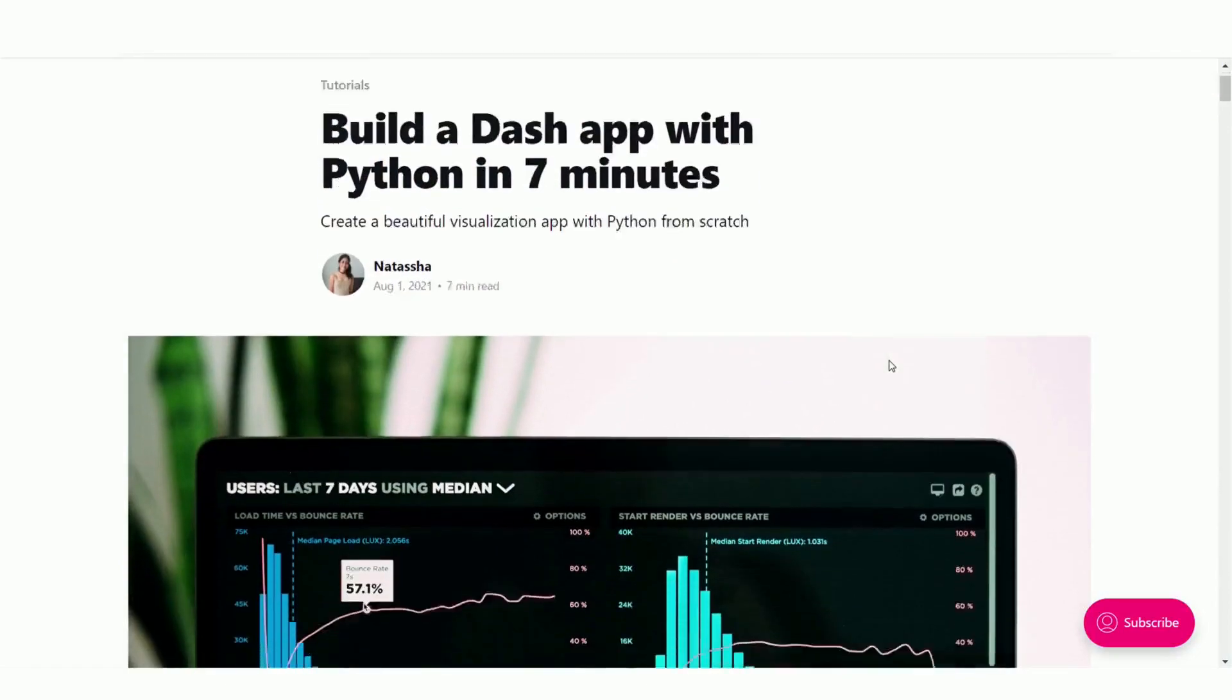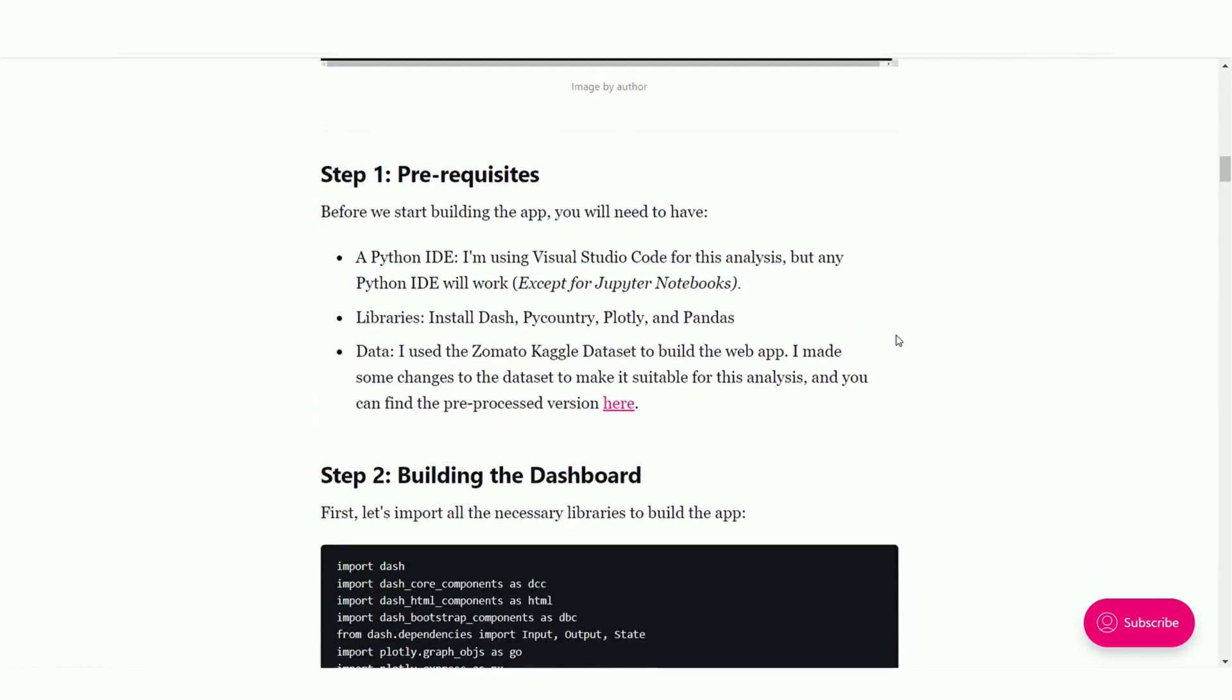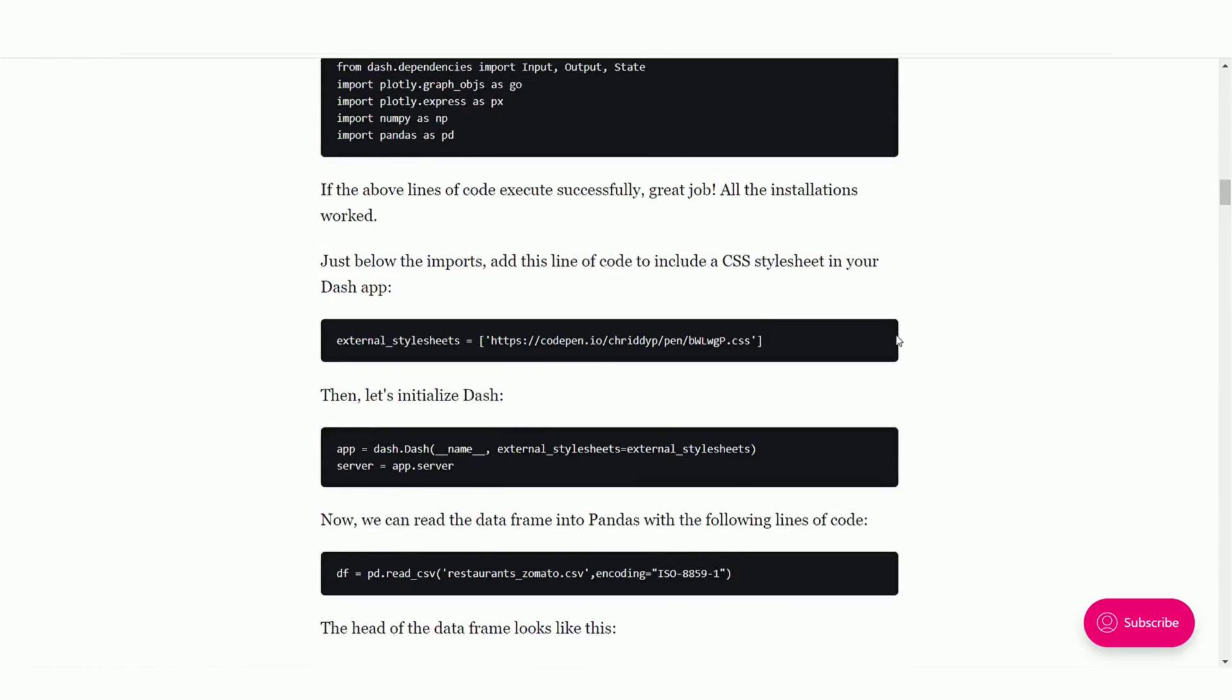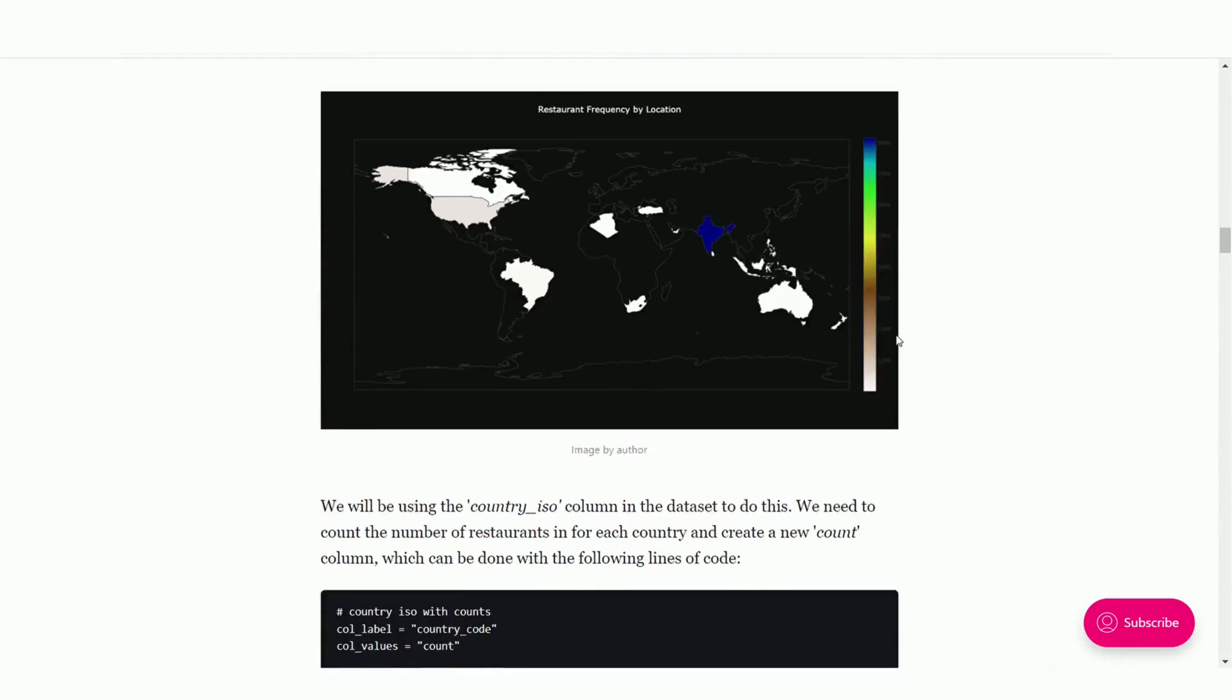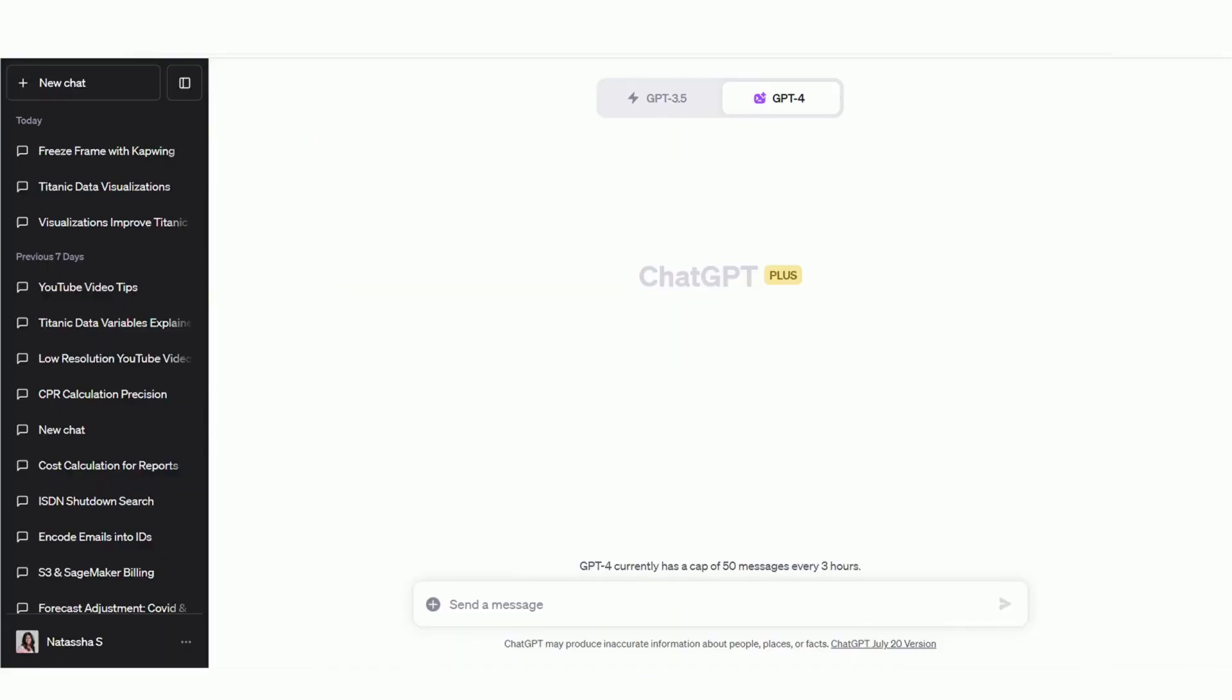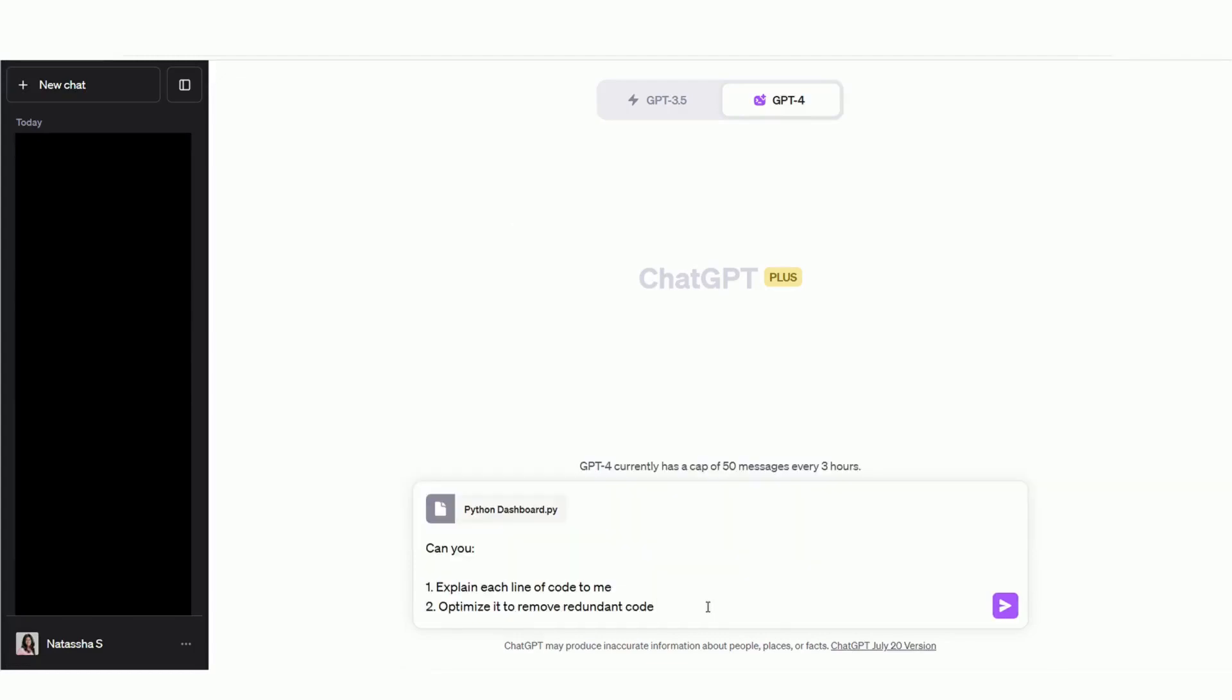Here is an example. I wrote this article years ago on building a Python dashboard using the Dash library. I haven't used Dash since and if I want to go back to using it, I know it would take me over an hour to understand all this code. So instead of doing it the hard way, I'm just going to upload a file containing all this code I wrote years ago. And I'm going to ask Code Interpreter to do two things.